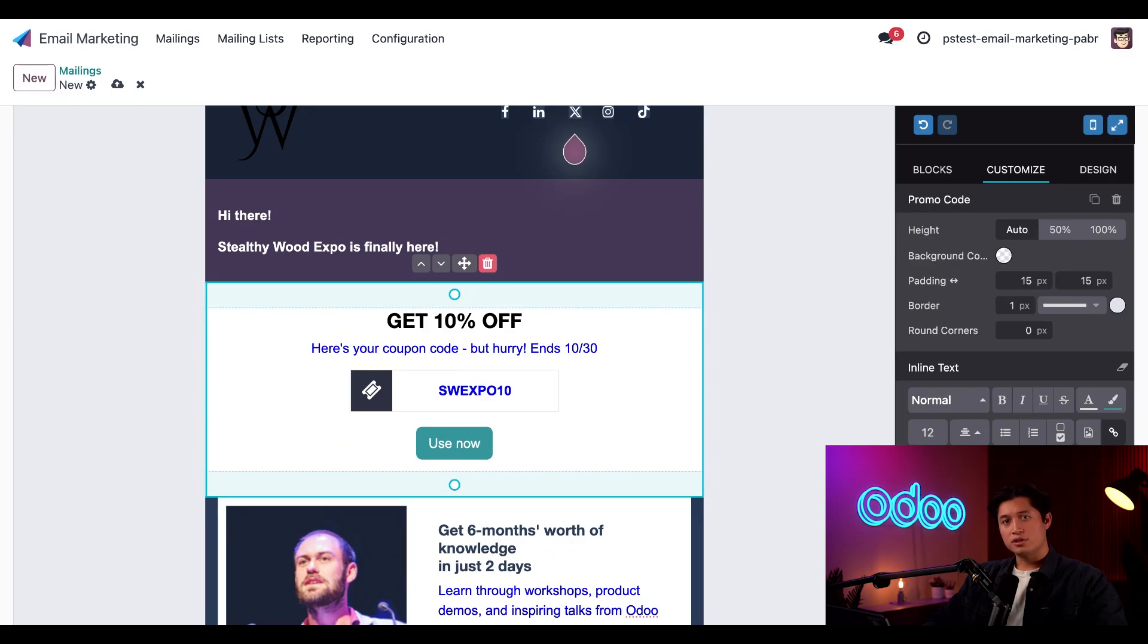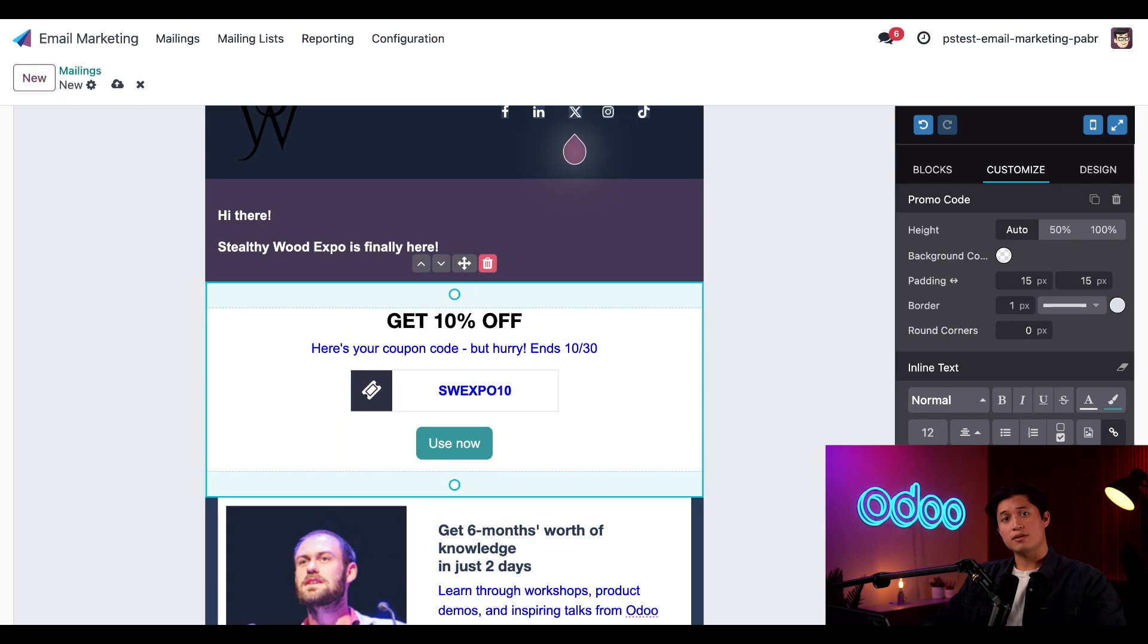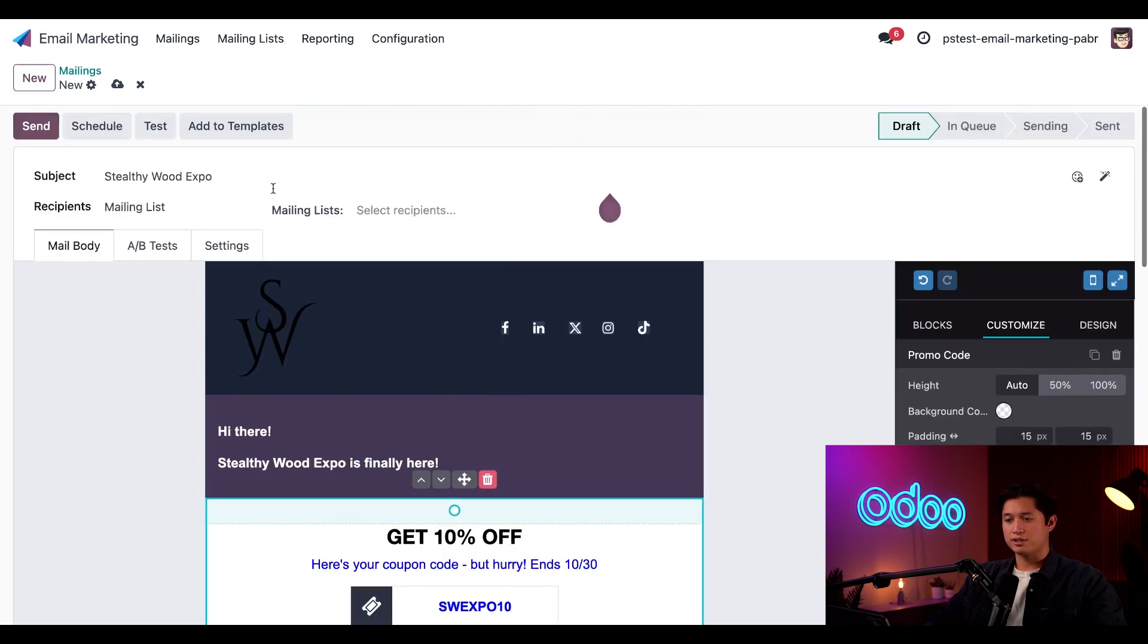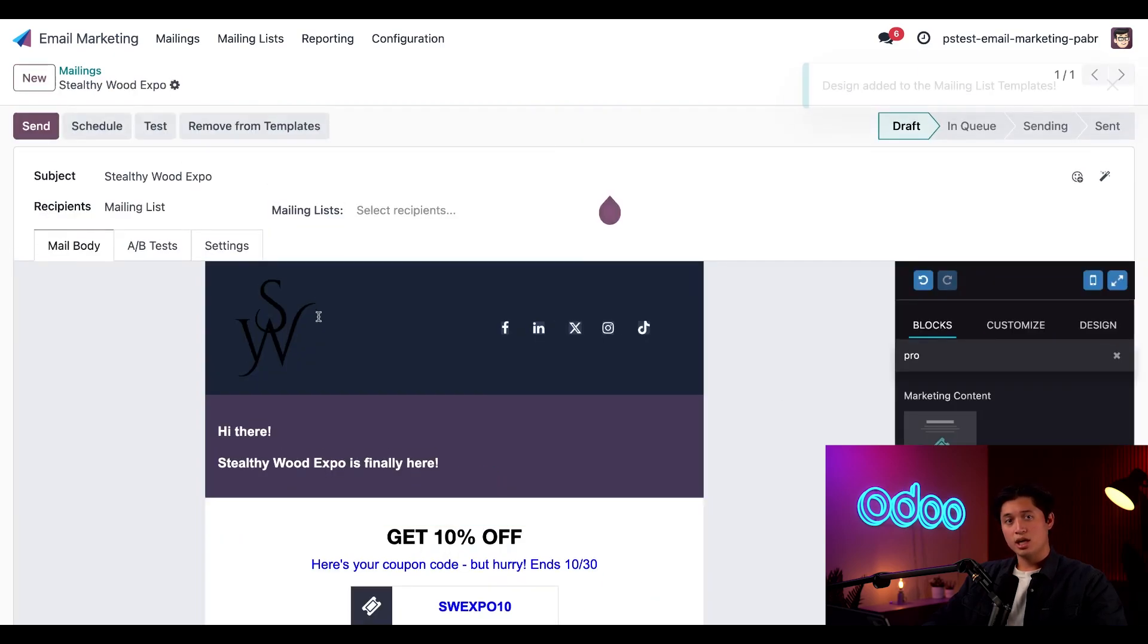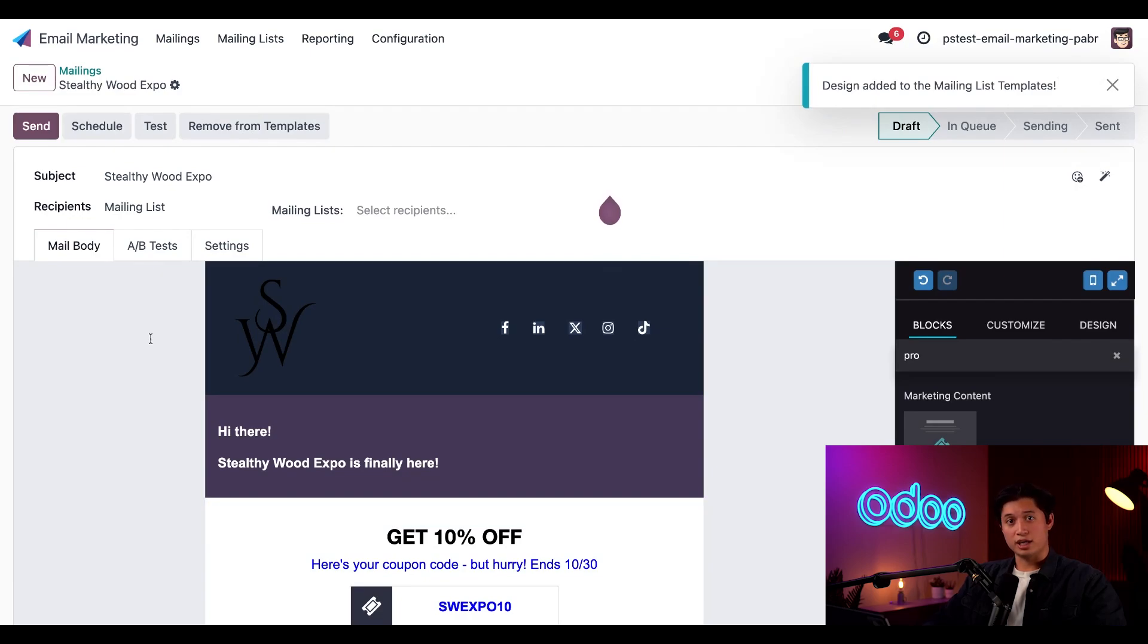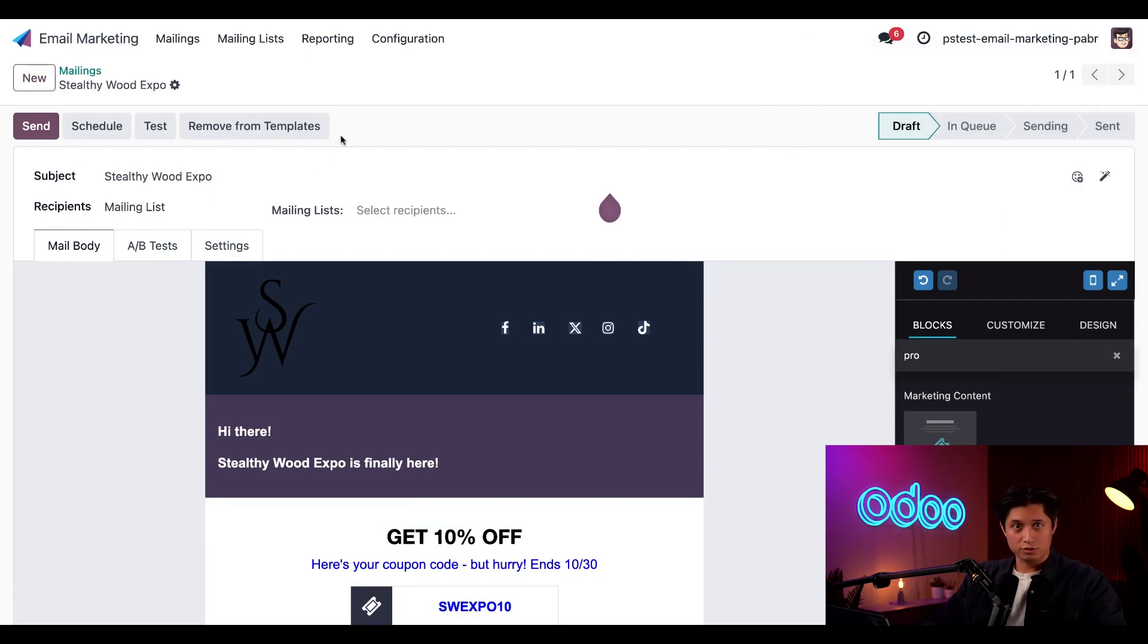Now, obviously, there's so much more we can do here to really craft the perfect email template, but that's good enough for this video. Now we can save our new template by simply scrolling up and clicking the add to templates button at the top of the email form. And if we wanted to remove this template, all we have to do is click the remove from templates button.